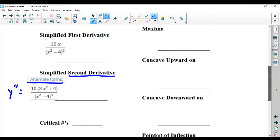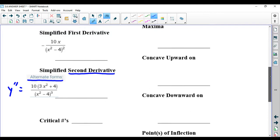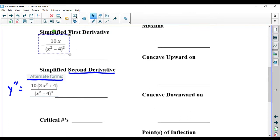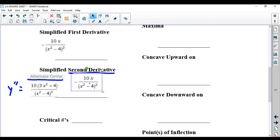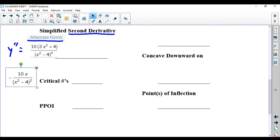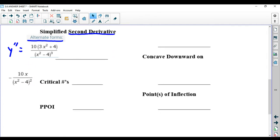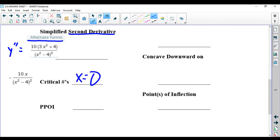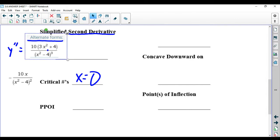The critical numbers are where the first derivative equals 0. That equals 0 when the top equals 0 — obviously 10x equals 0 means x equals 0. So I'm done with my critical numbers.